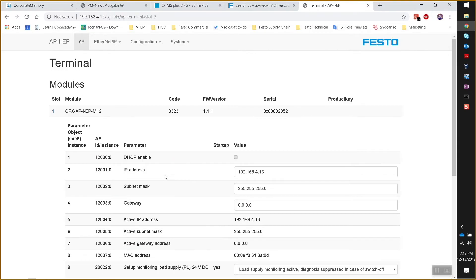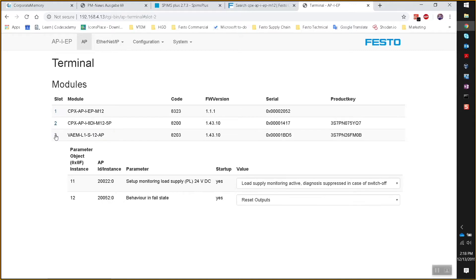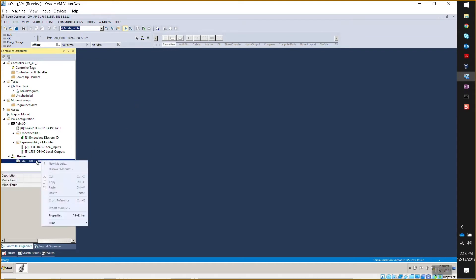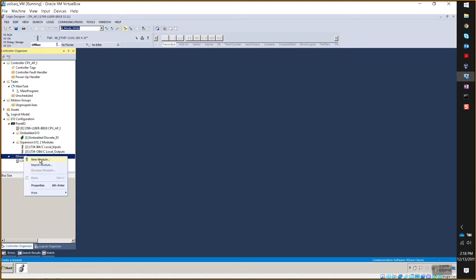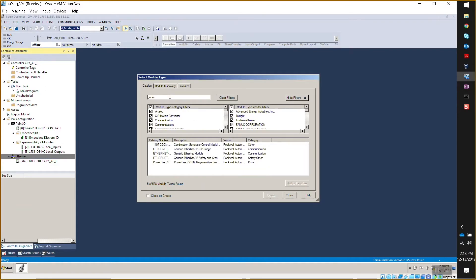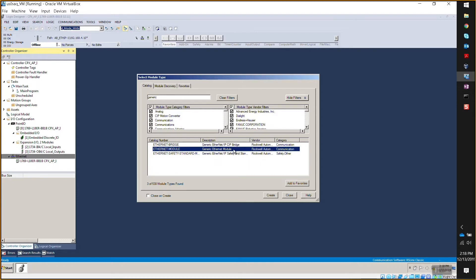The next step is bringing this configuration into the Rockwell environment. There are several ways to do it. The easiest way is to use a generic setup. Go to Studio 5000, go to Ethernet, right-click, and add a new module. Search for a generic module — this is the way to add any generic module — and select the generic Ethernet module, then click Create.